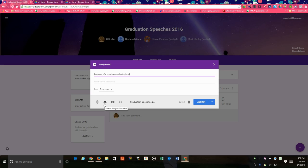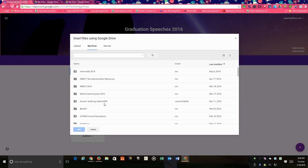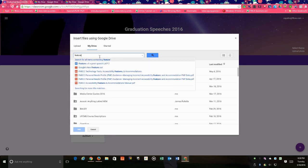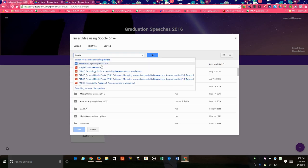Come down here to your Google Drive and this is where you will have a document that you've already created for your students to access. So let me access that by typing in features of a great speech, and then right next to that document this is where you're going to decide how the students interact with that particular file that you're giving them.